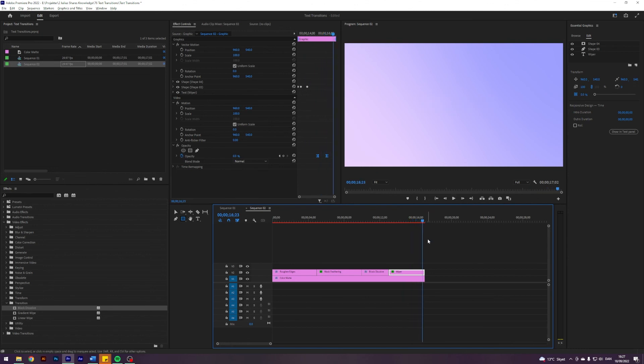Anyways, those were the four text transitions I had for you today. I hope you enjoyed it and learned something new — use these because they are really easy and they can do so much to your videos. If you made it to this point, consider dropping a like and maybe even subscribing. Feel free to leave a comment letting me know which type of tutorial you'd like to see next. Take care guys!